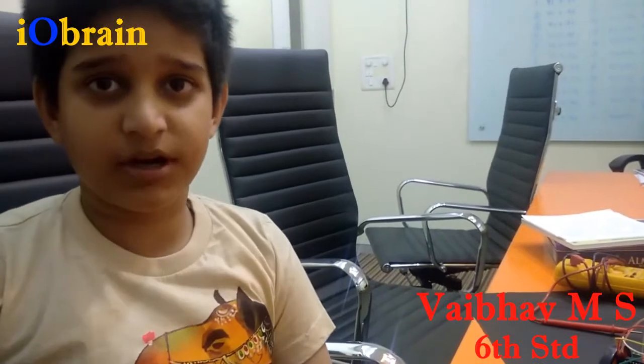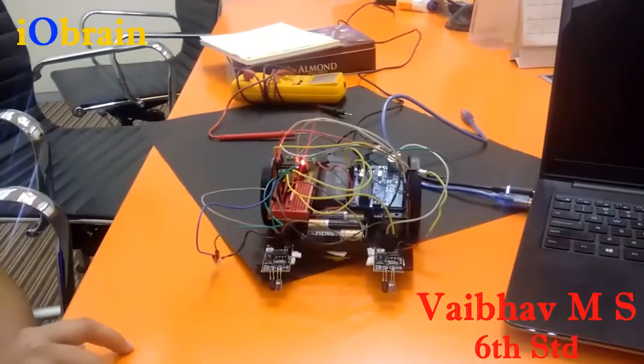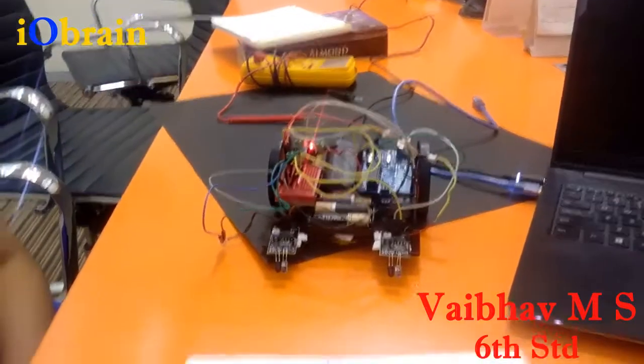Hello, I am Vaibhav and I am a student from IOBrain and I have built a line following robot. Here is the circuit diagram.